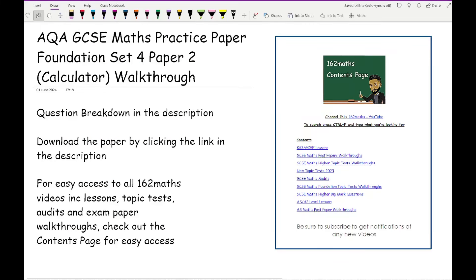Before we get started, just a little reminder that if you want access to the paper, all you need to do is click on the link in the description. I'll also include a question breakdown so you can see which topic refers to each question, which is useful if you find any questions tricky. You can also access a link to the 162 Maths content space for all lessons, topic tests and other exam paper walkthroughs.